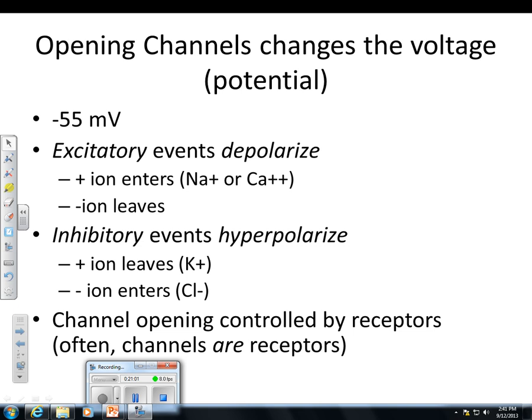These ion channels are controlled by receptors. In many cases the channels themselves are the receptors — they have a binding site for a particular neurotransmitter, so the channel itself is the receptor. In other cases, receptors are their own thing but are chemically in control of the ion channels. And what controls the receptors? Drugs and neurotransmitters. That's why we use drugs and neurotransmitters to basically keep the brain going and cause different things to happen — some good, some bad.